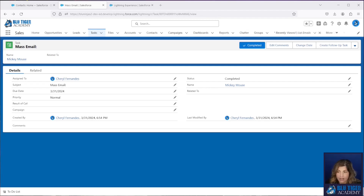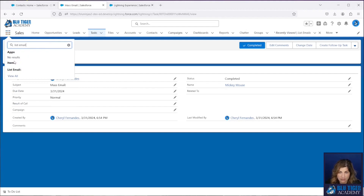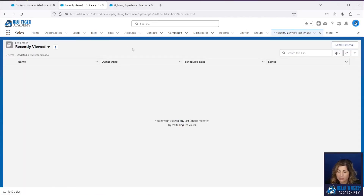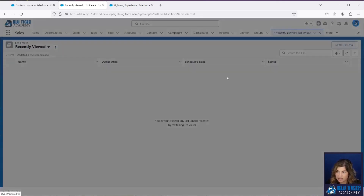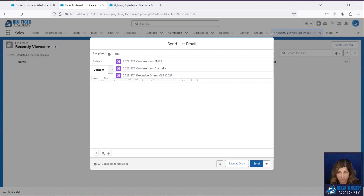Now let's move on to List Emails. We're going to go to the App Launcher and navigate to List Emails, which has its own tab. You'll see we don't have any because we haven't sent one yet. You have three options for sending list emails: from this tab, from the Contacts tab, or from the Leads tab. Starting from the List Emails tab, when I click Send List Email, I can see there are no recipients — if I start typing, my campaigns come up. From the List Email tab, you can only send to a campaign.